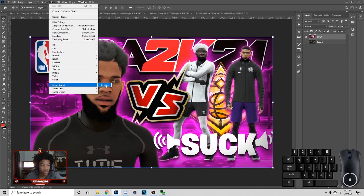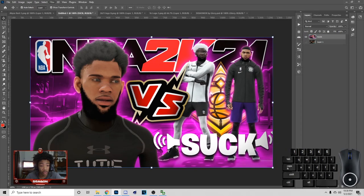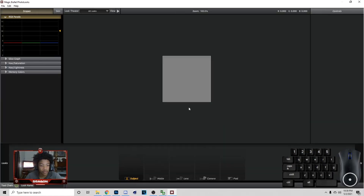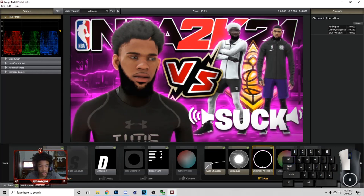You can go to Magic Bullet Looks by going to Filter — and you can copy these settings you see on my screen.